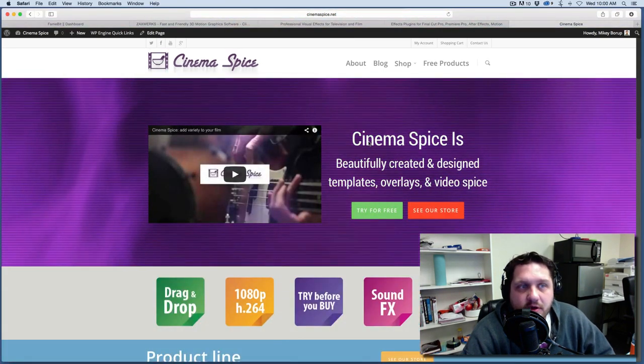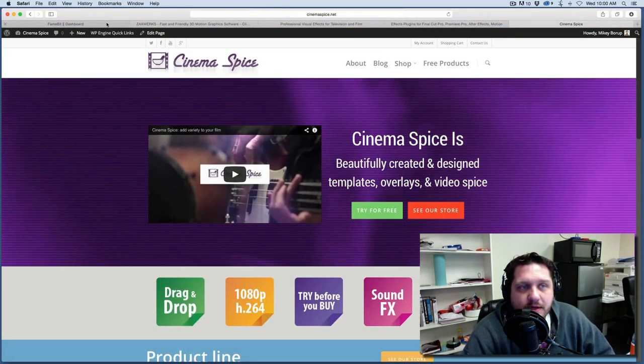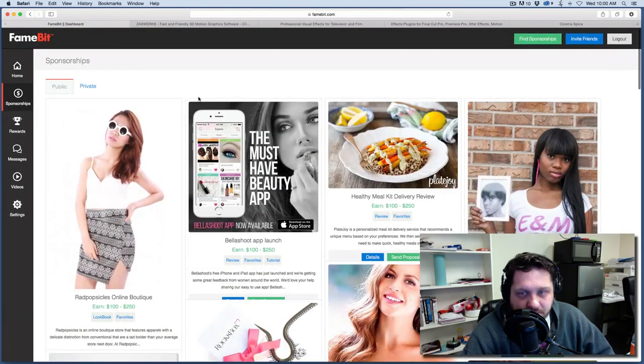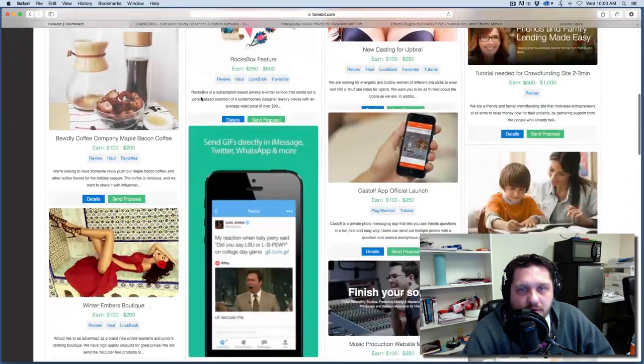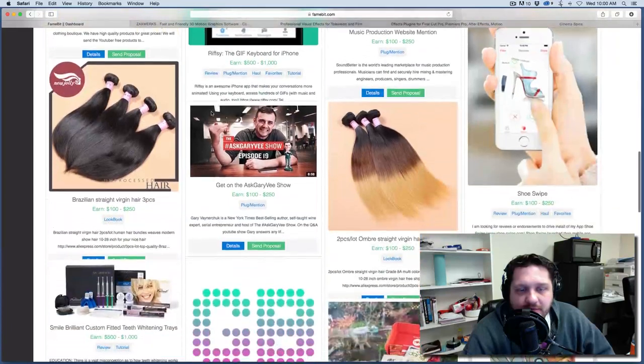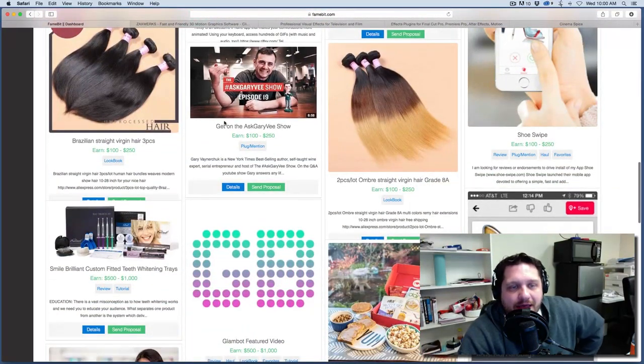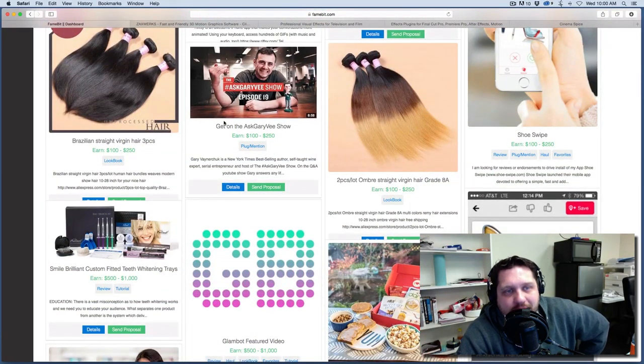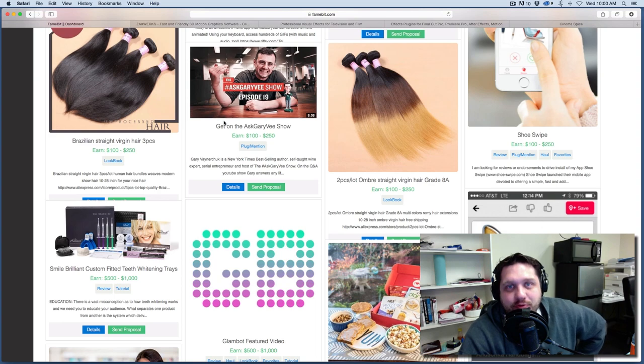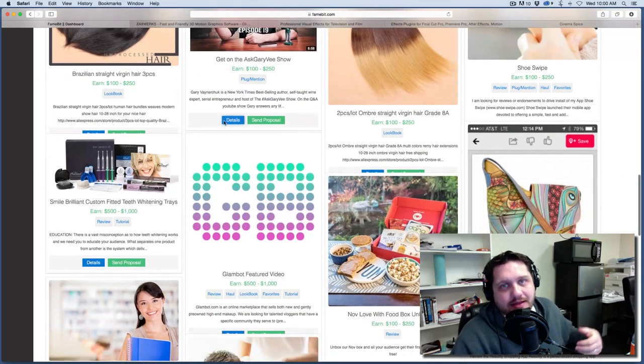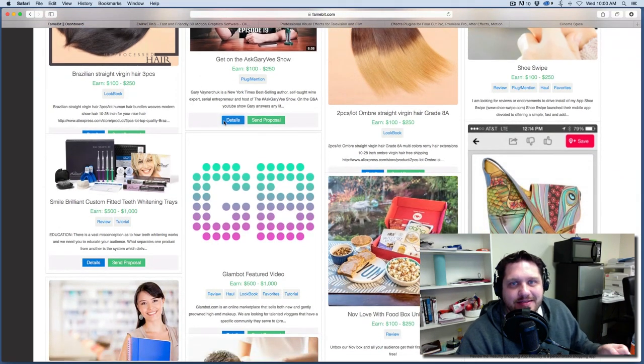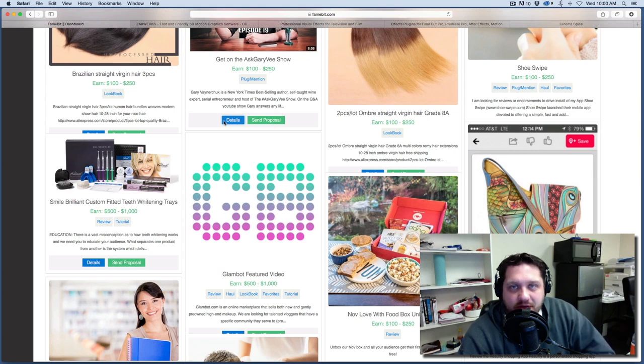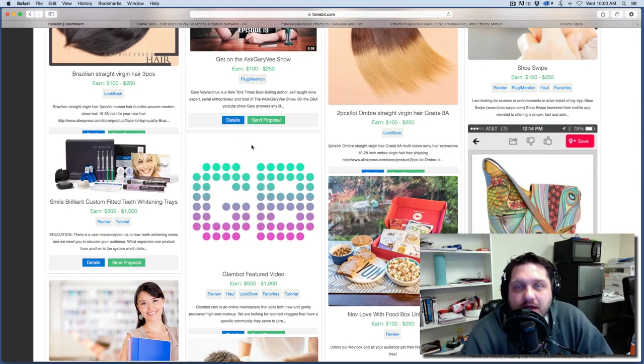First thing I want to talk about is something called FameBit. And if you are a YouTuber, you need to check out FameBit. What FameBit is, everyone's talking about MCNs, multi-channel networks. And you join an MCN and then they take part of your money and they say that they're going to give you all these brand deals and increase your revenue and stuff like that. But it usually doesn't happen.